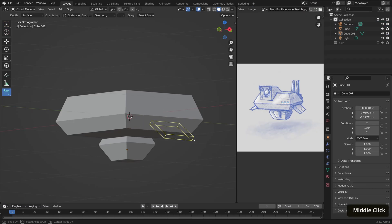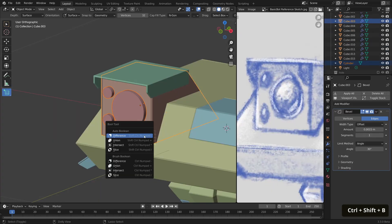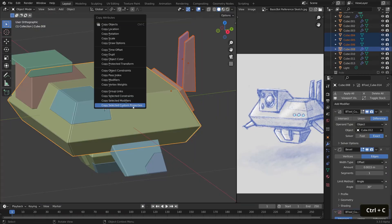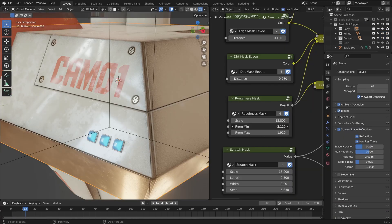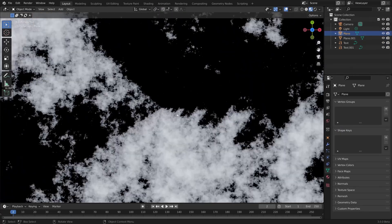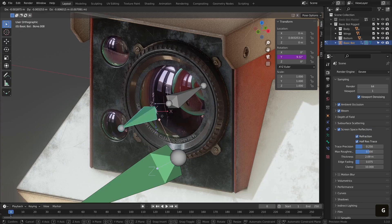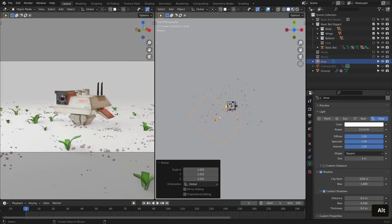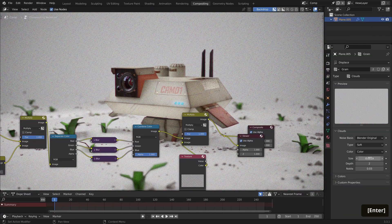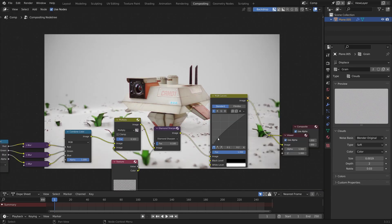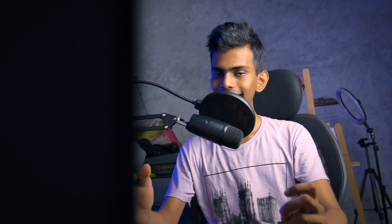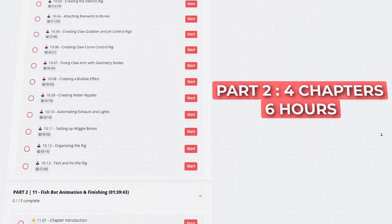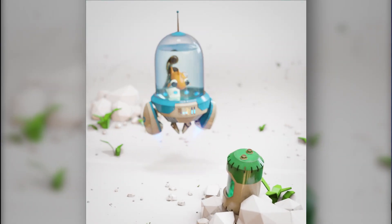You're gonna model the bot using modifiers like the Boolean modifier in a non-destructive manner, so you can easily tweak proportions, create materials using procedural textures, rig and animate the bot, then create a simple scene and render out the final animation in both EEVEE and Cycles. In the second part, which includes four chapters and is six hours long, you'll be creating a cute fish robot.